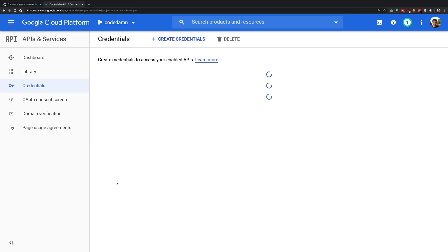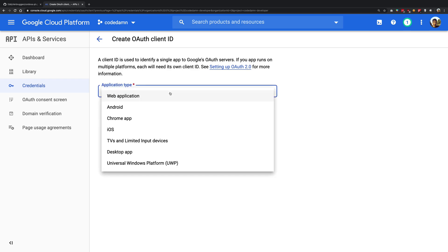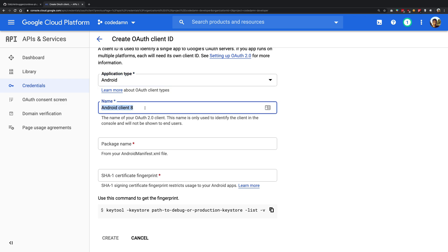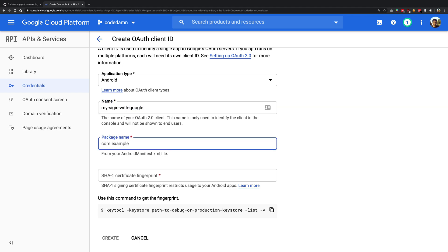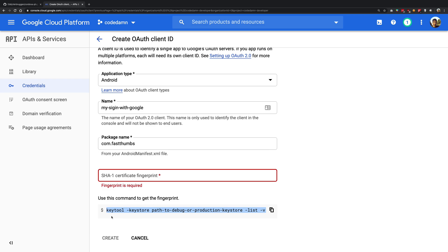We want to let Google know that we are an authentic application. Create a new credential and select OAuth Client ID. Select Android as the application type. For the package name, you can name it anything but it's important to keep the same name you'll use throughout your application — I'll use com.fastthumbs. We also need the SHA1 certificate fingerprint. Google has documented getting this using keytool, so we use keytool with a debug or production keystore. There's a little twist here.